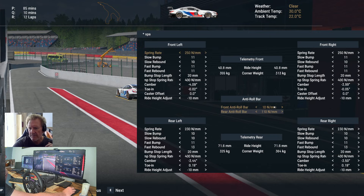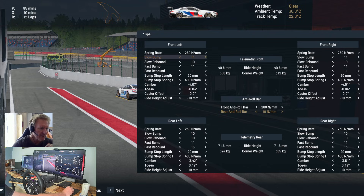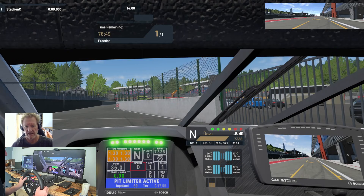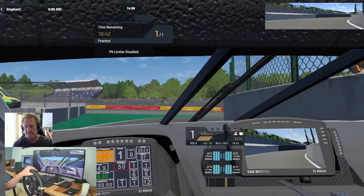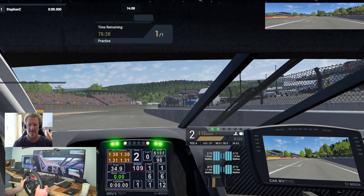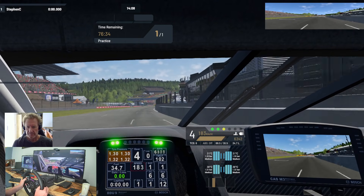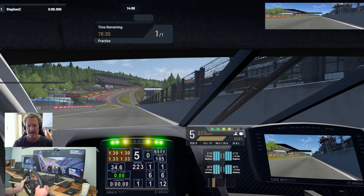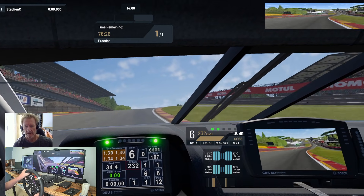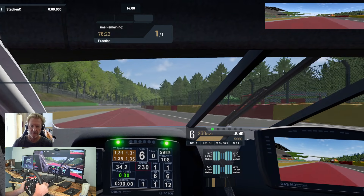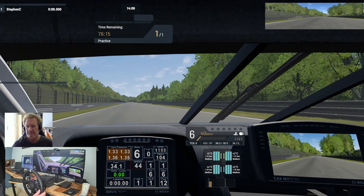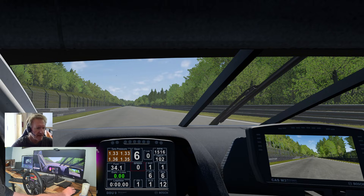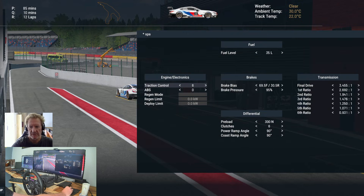Now if we put this to the understeery extreme - let's go for the maximum - I'll show you what happens. Same test, same conditions. Let's see if you can stay on the apex with as little steering movement as possible. That is the difference: you make the car more understeery when you adjust it the opposite way.